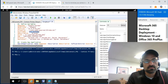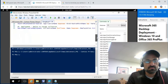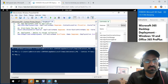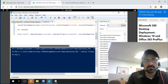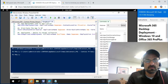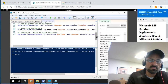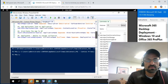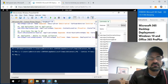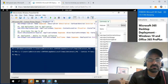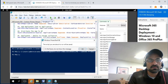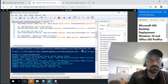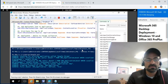Don't get confused by this script — it's pretty simple. You can also download similar scripts online from trusted sources. Let's save it and run it. Now it's running and installing the application.